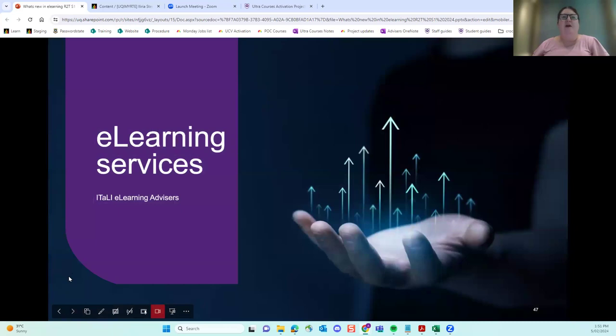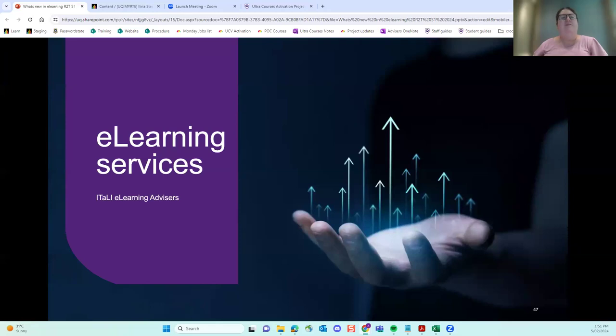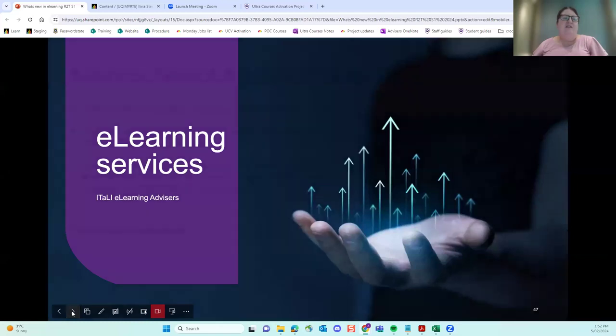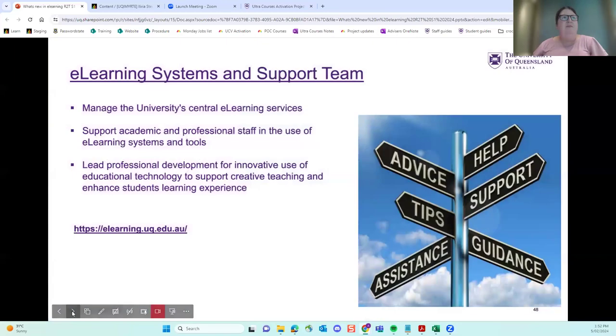Just a quick reminder of e-learning services. Please, if you've got any questions about the Ultra Closure, put them in the chat. I'll get to them at the end or send the answers in the follow up email.